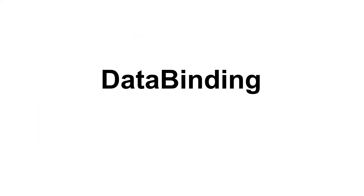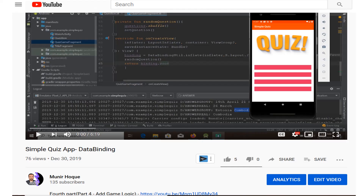Before jumping into code, if you don't know what data binding is, please see my other videos on my channel. I have used data binding many times in my tutorials. I strongly recommend this particular video if you want to learn more about data binding — please get the link from the video description. Now let's jump into code.